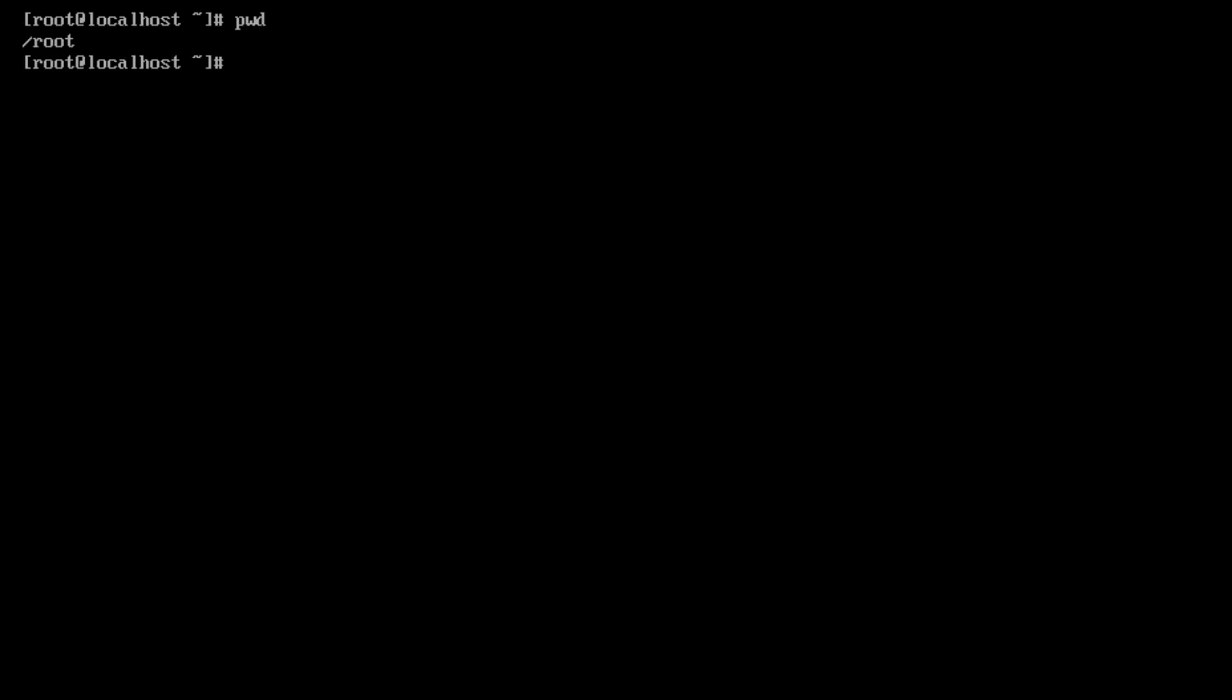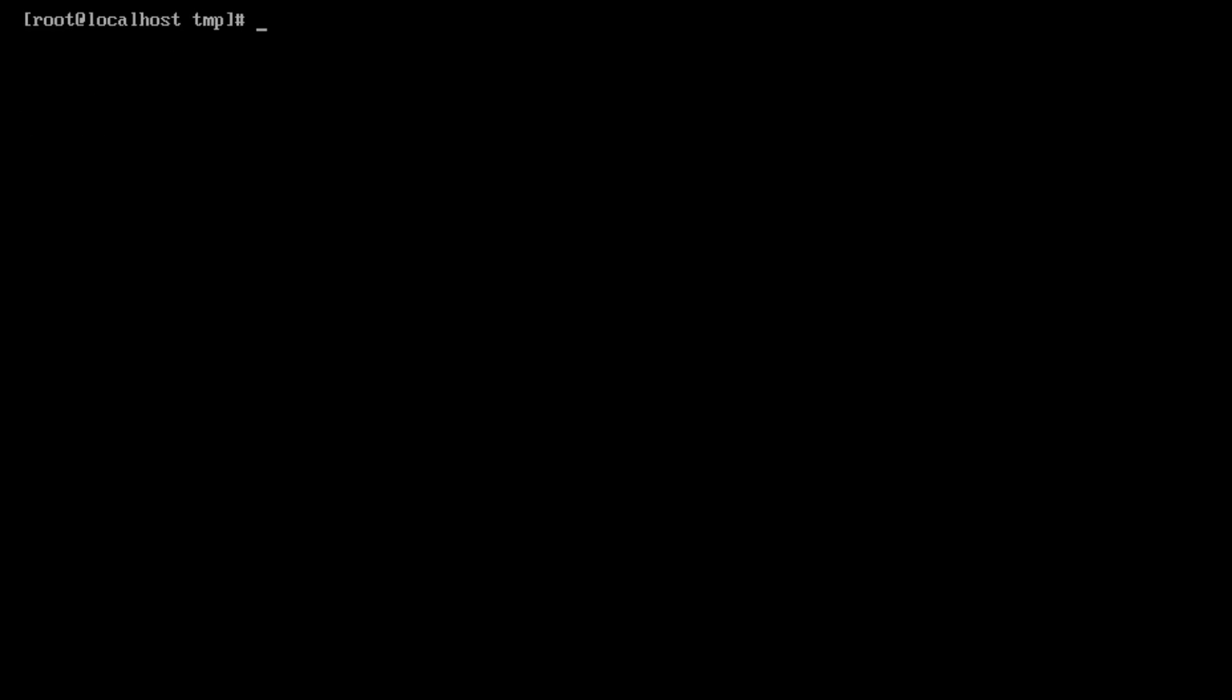So at this point we're in the slash root directory. So we'll navigate using cd to slash temp and just make sure we're there. Alright, so we are in slash temp. And what we'll do now is we'll use an application called wget, which is an application that we installed earlier. It stands for webget, and we're going to webget the following URL.